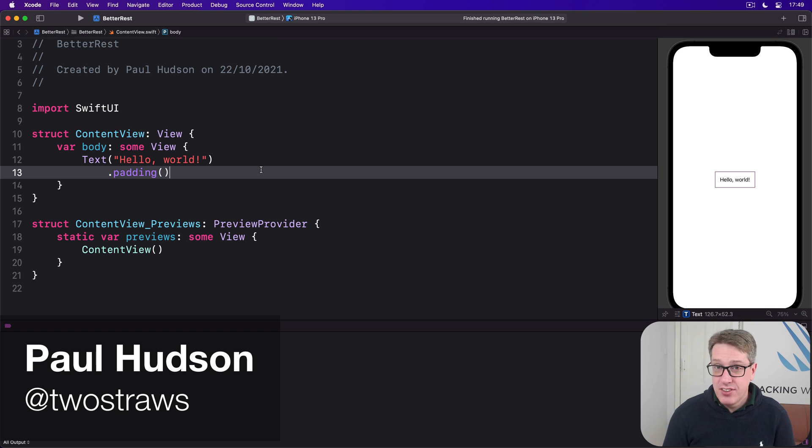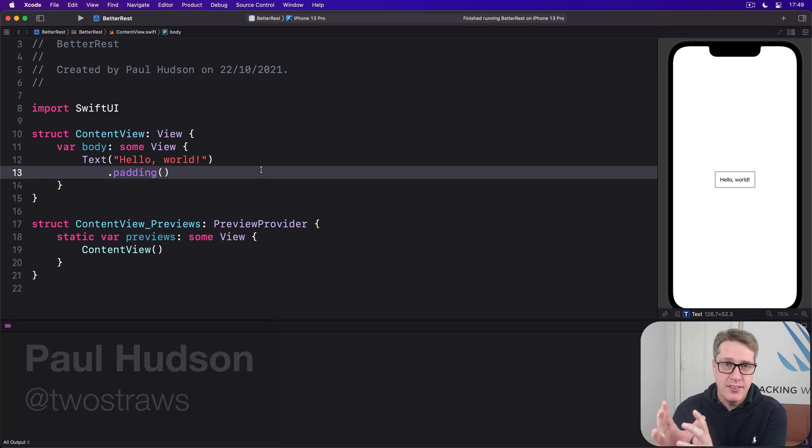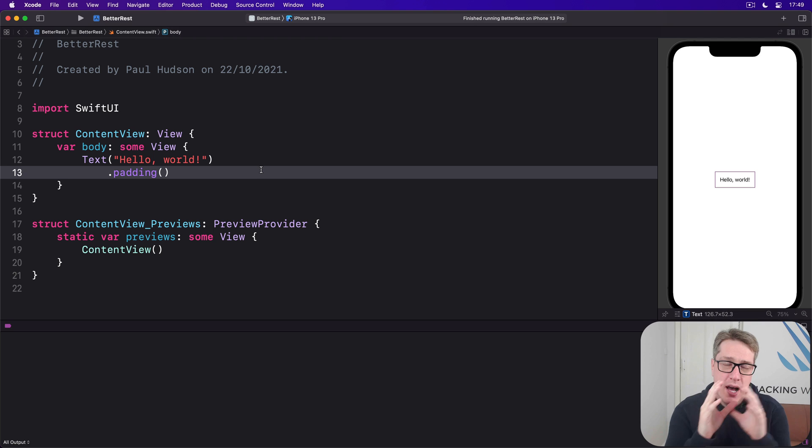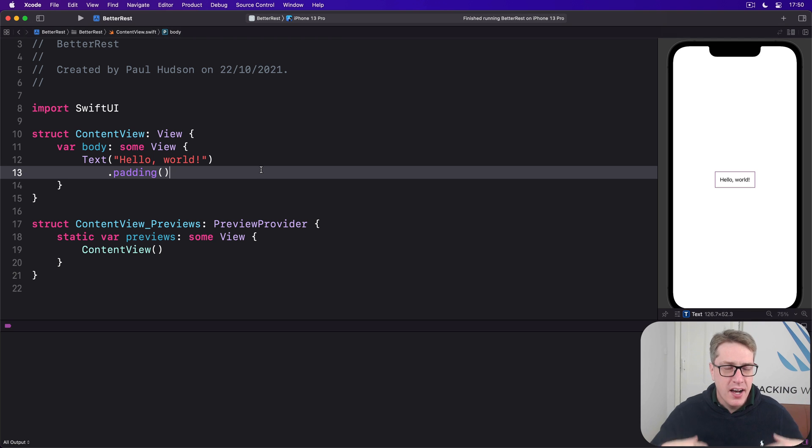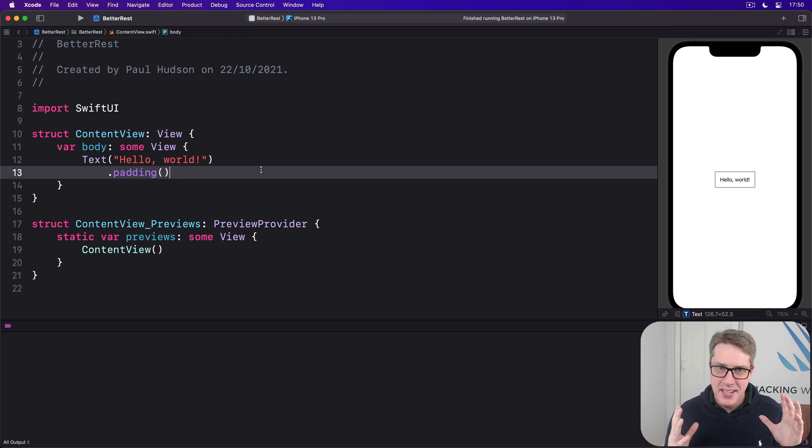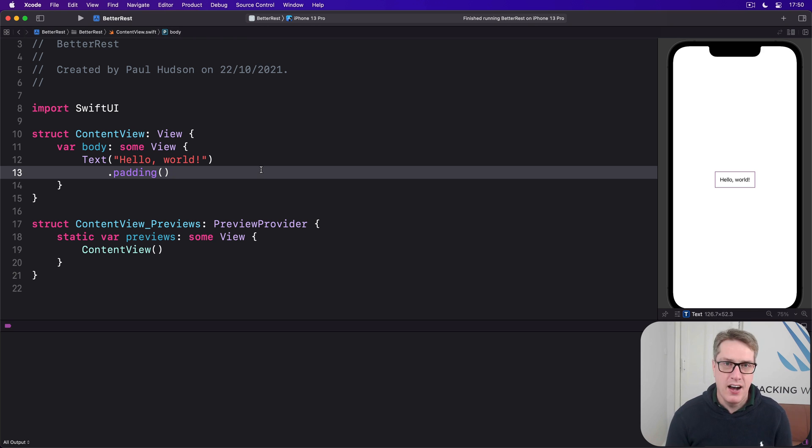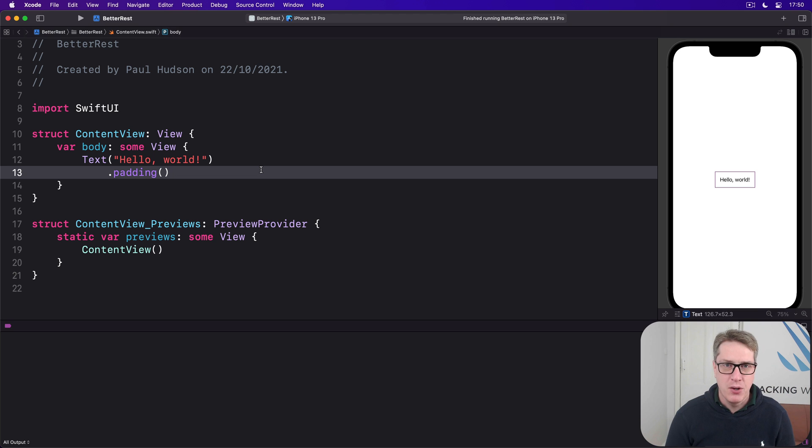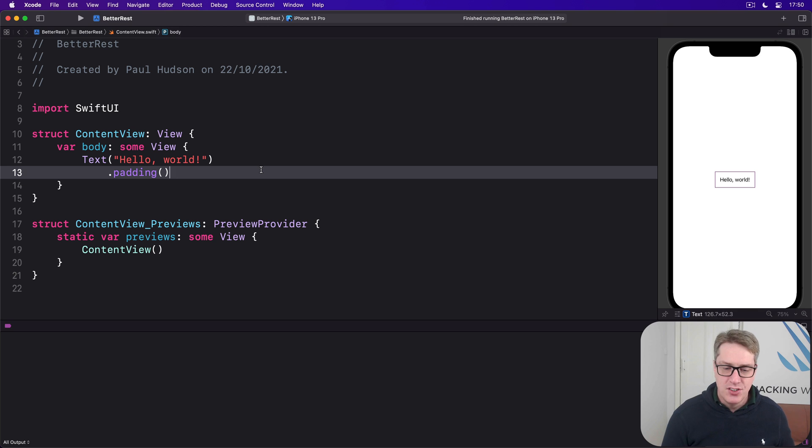Having users enter dates is as simple as binding a state property that holds a date to a date picker. But things get a great deal woolier after that. You see, dates are hard, like really hard, way harder than you think, way harder than I think, and I've been using dates for years. Dates are just flat out hard.